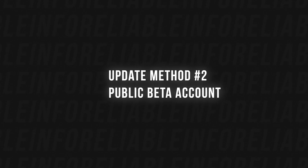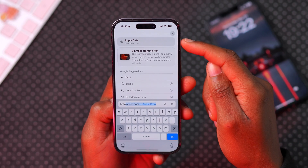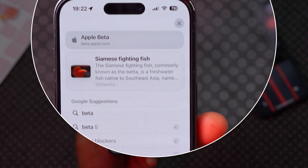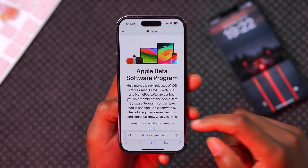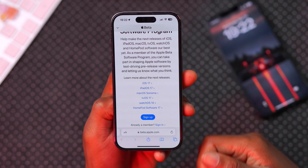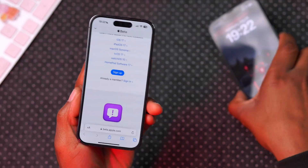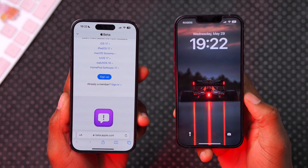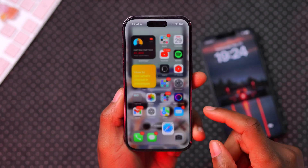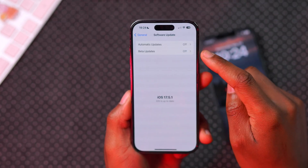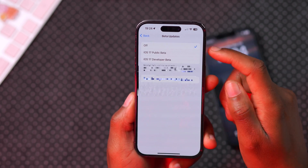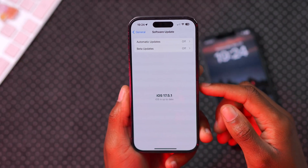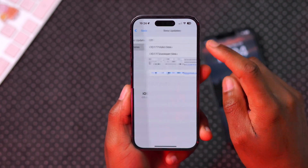There is a second and somewhat safer way to experience iOS 18 betas: creating an Apple Public Beta account instead of a developer account. Go to beta.apple.com — the site will show iOS 18, iPadOS 18, and the latest software updates. Sign up if you don't have an account, or sign in. Then on your device go to Settings, Software Update, Beta Updates, and select iOS 18 Public Betas. If it doesn't appear, toggle Beta Updates off, restart, and check again.